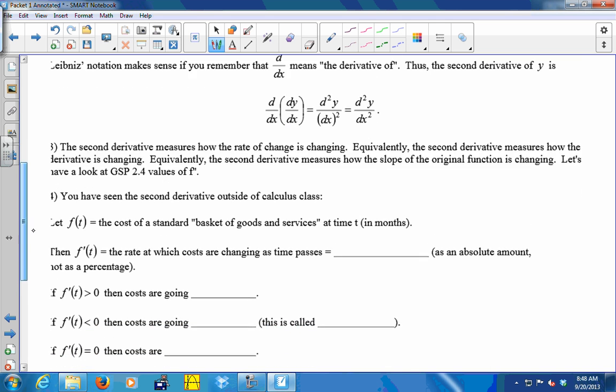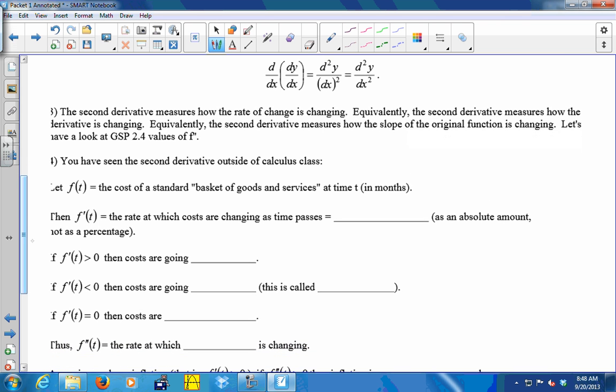The second derivative measures how the rate of change is changing. The first derivative measures the rate of change of a quantity, and the second derivative measures how that rate of change is changing. Equivalently, it measures how the derivative is changing — or how the slope of the original function is changing. Let's take a look at an animation.